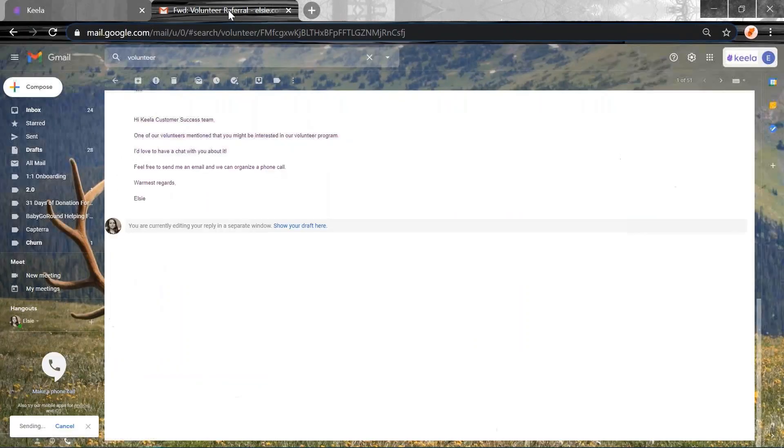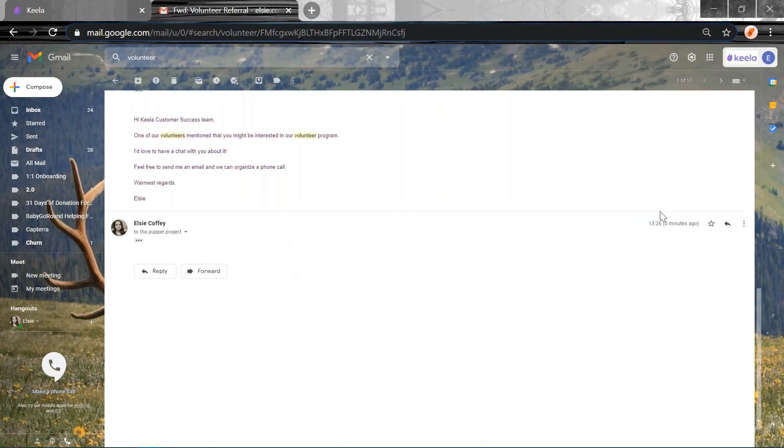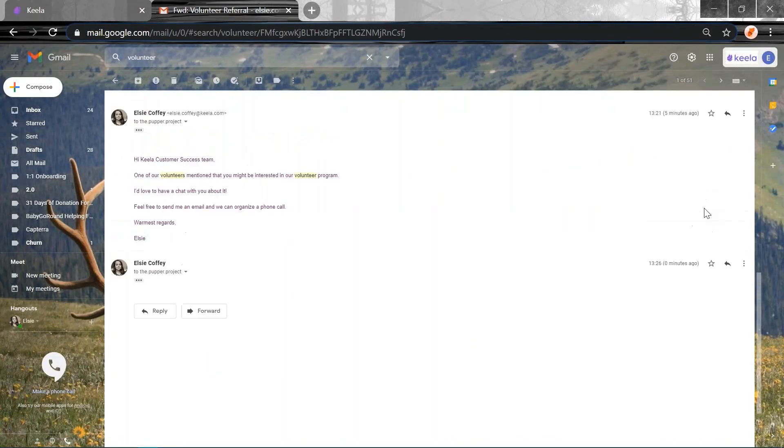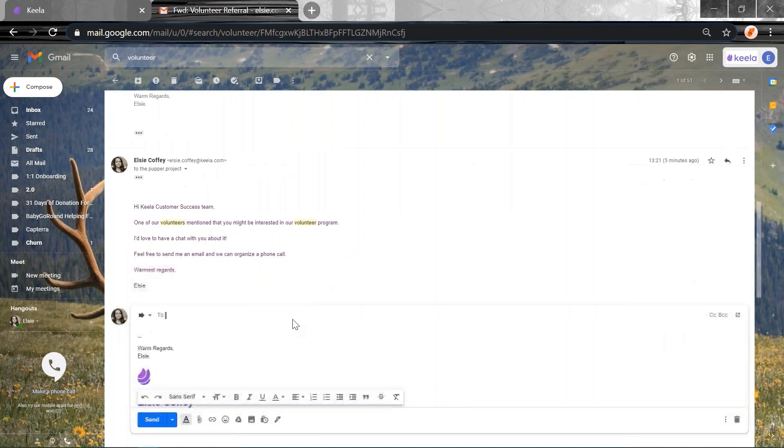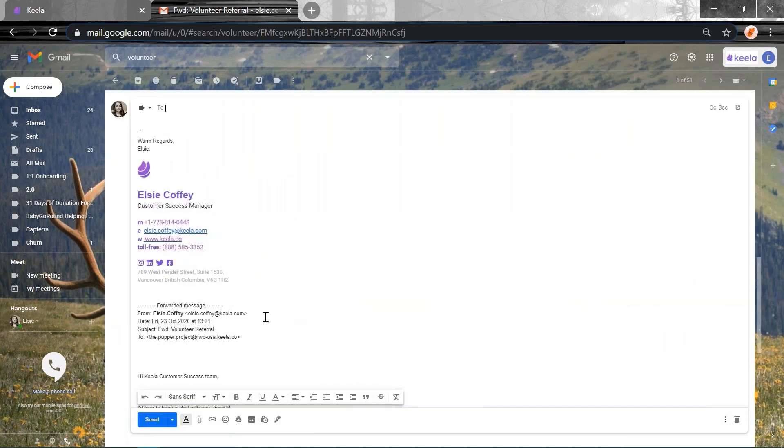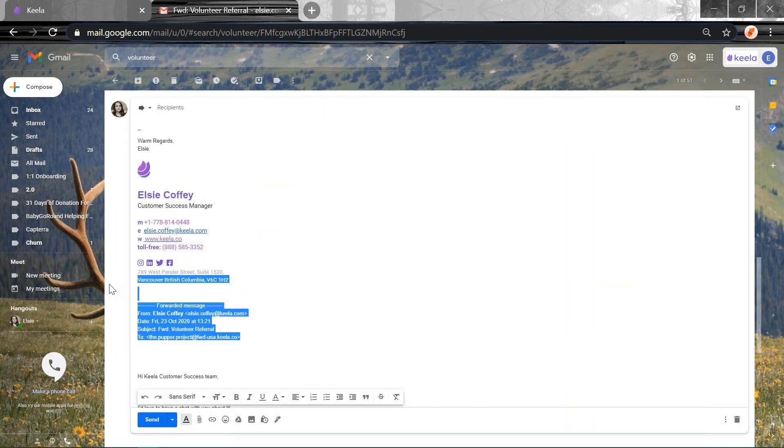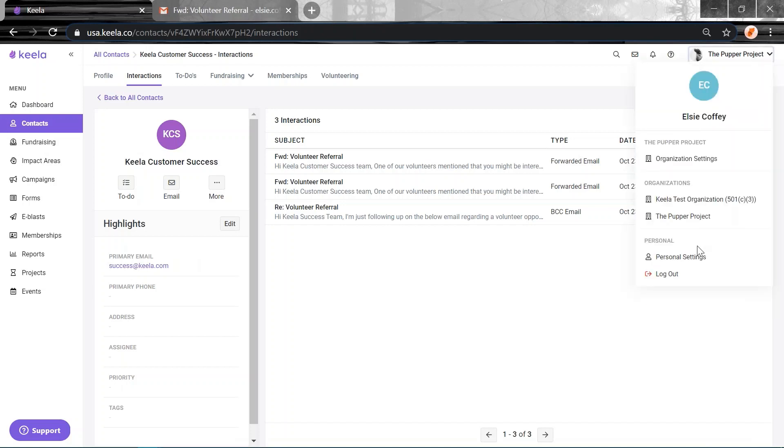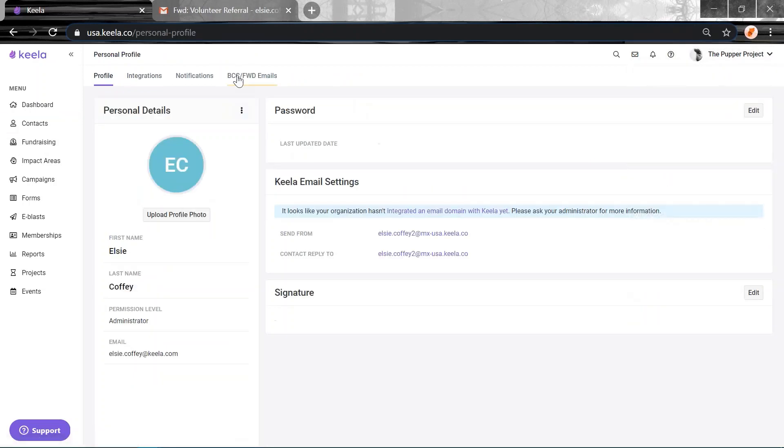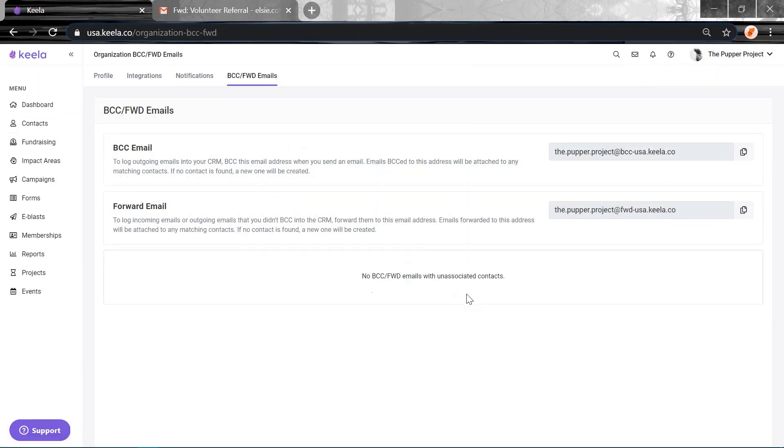So if you ensure that you keep this header here, forward whenever you forward, just make sure that you keep the header here when using BCC or forward emails. But if you don't, if you forget to or if you delete it, not to worry, it'll end up in here and you'll be able to fix it later.